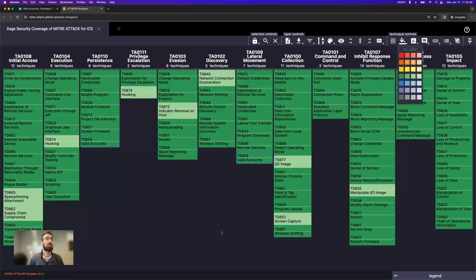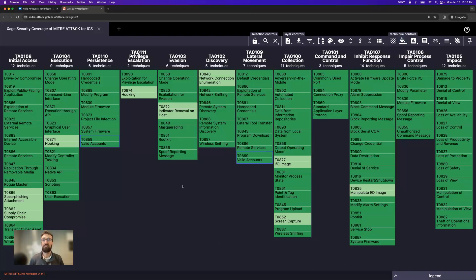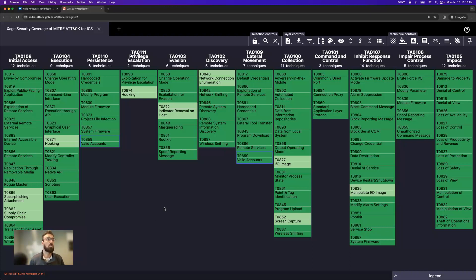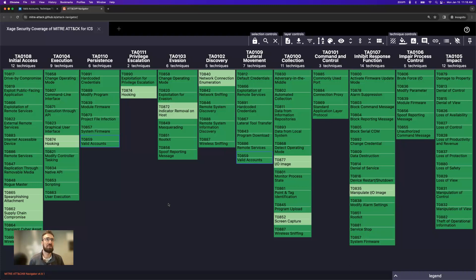This map that I'm looking at right now is the Zage Security coverage against these tactics, techniques, and procedures. The dark green items are techniques that we provide strong coverage against right out of the box. Lighter green are techniques that we provide a supporting role or can offer some mitigation in partnership with other technologies. You can see we've got broad coverage across the entire ATT&CK chain.